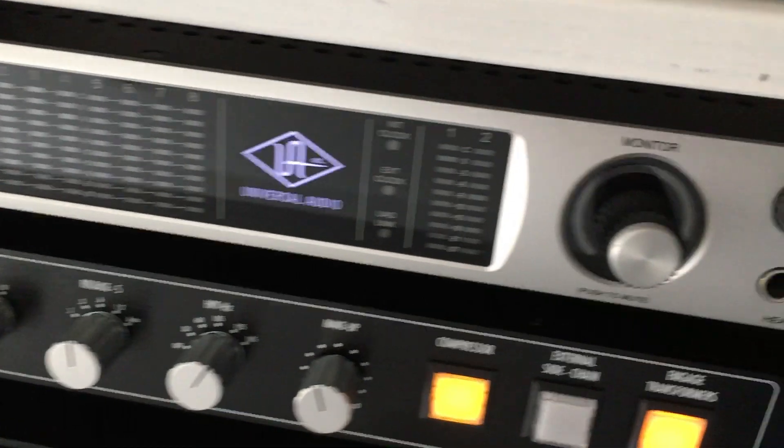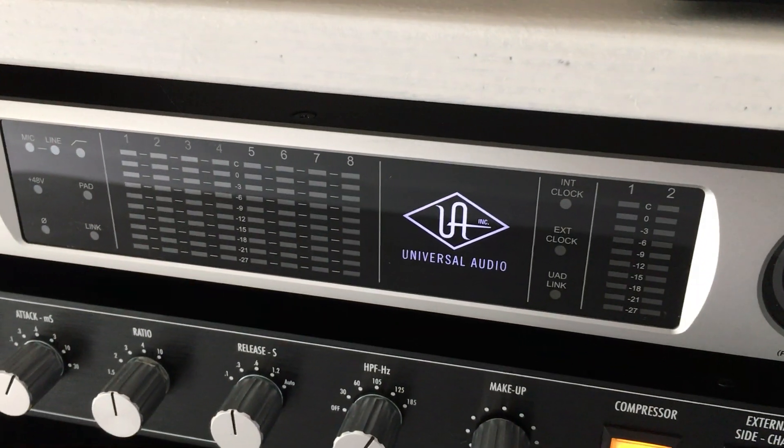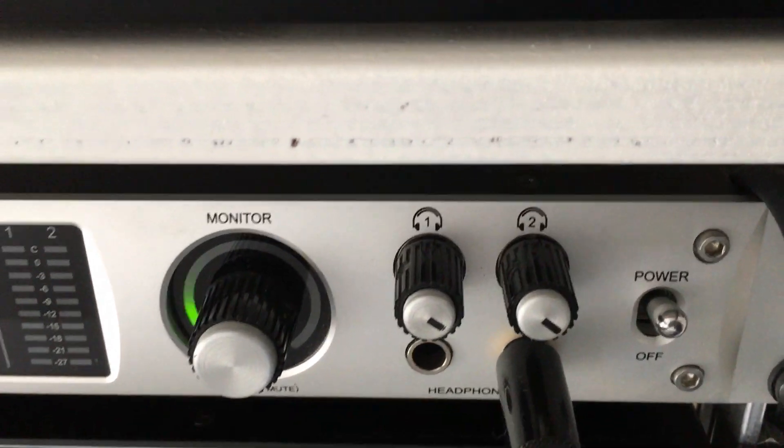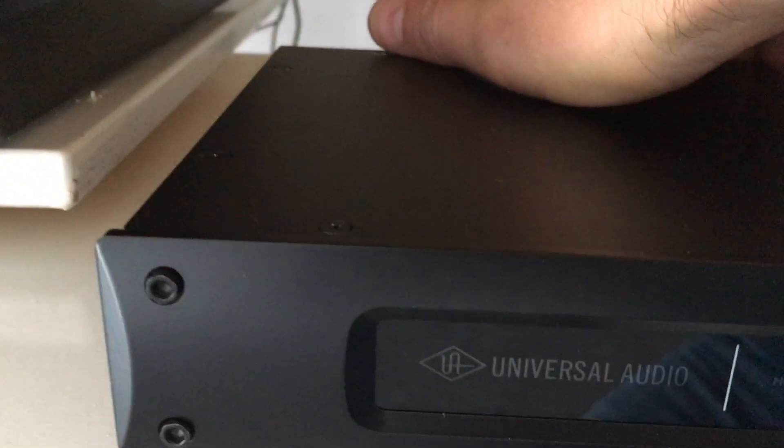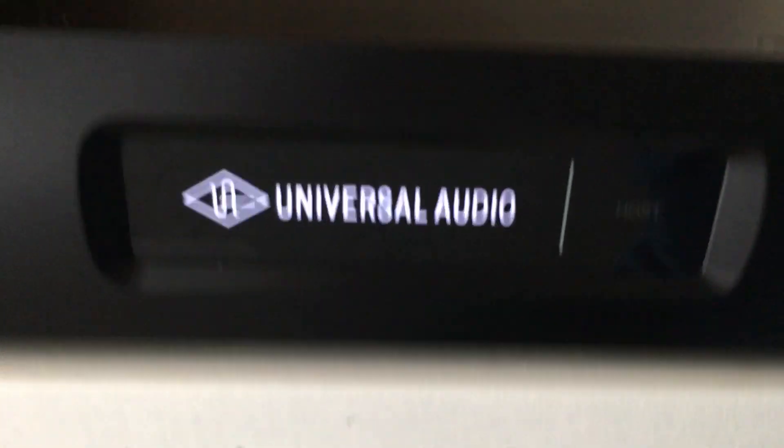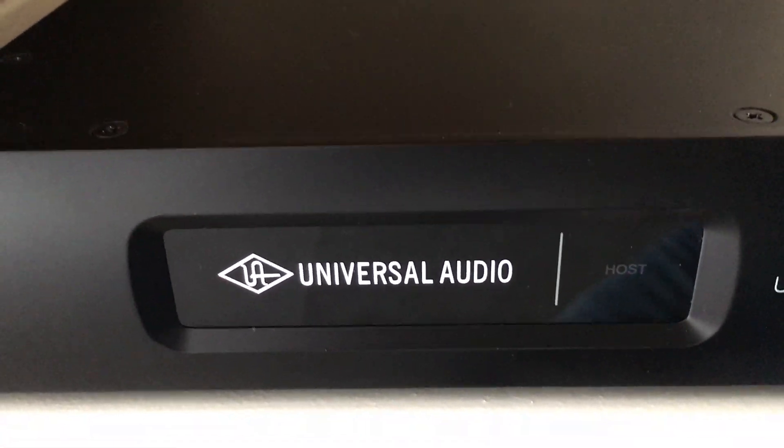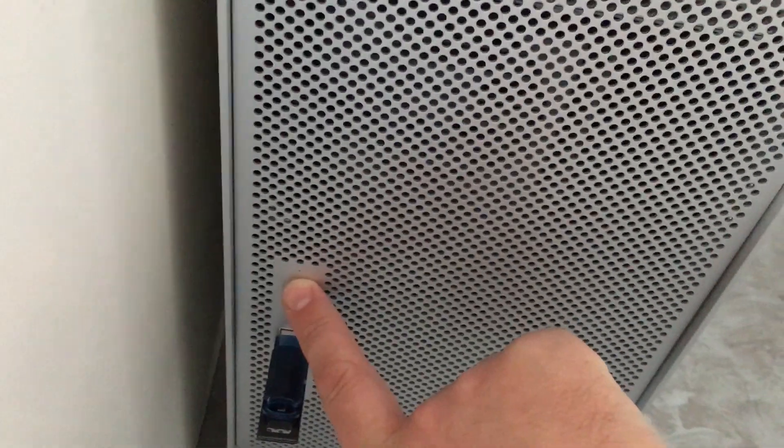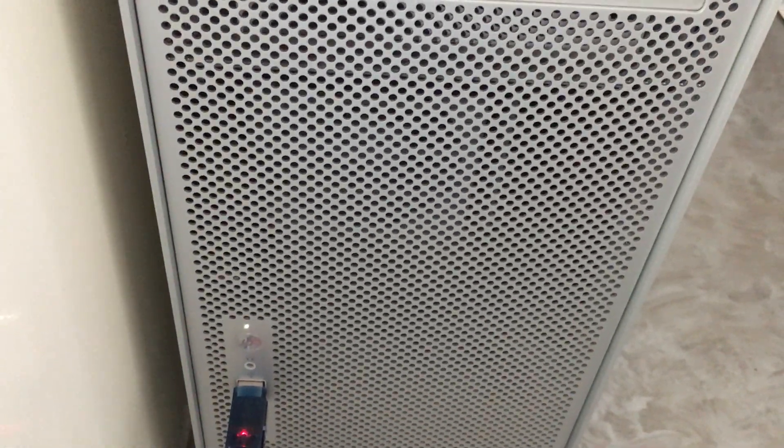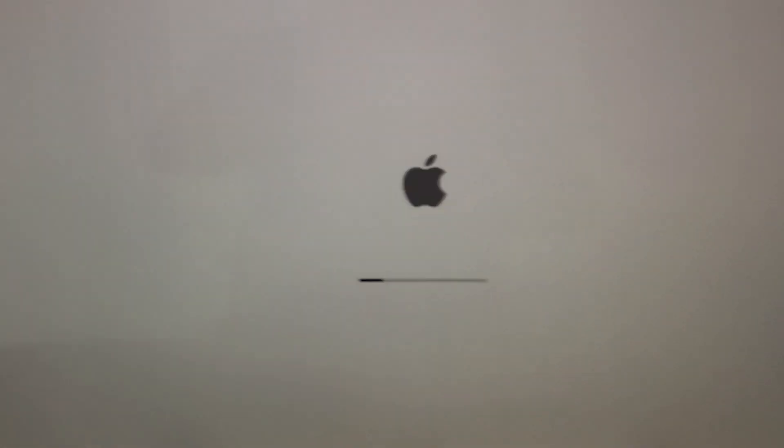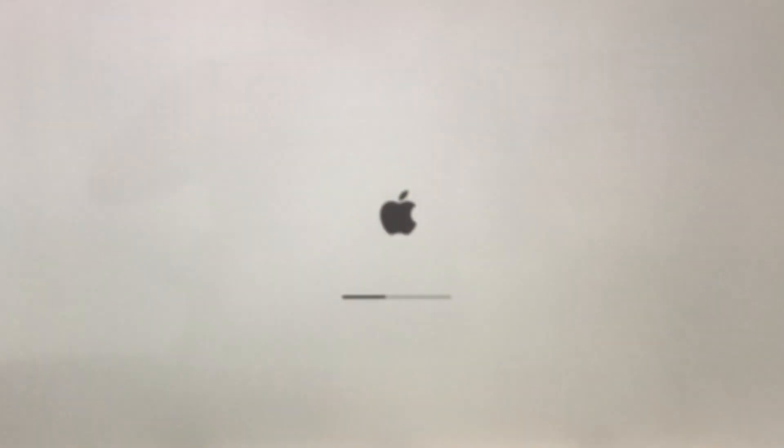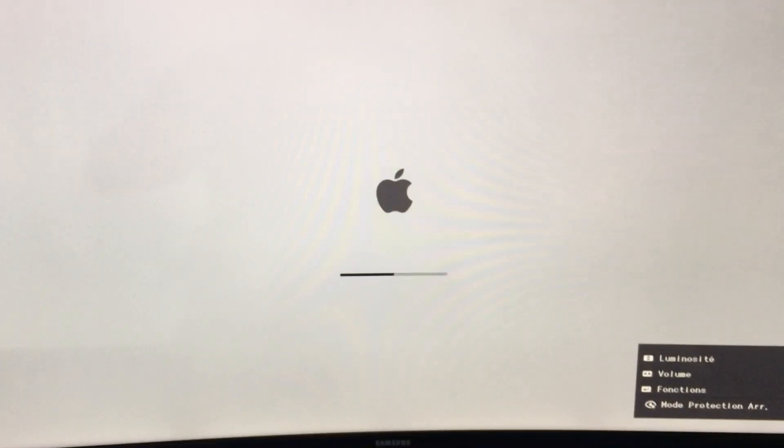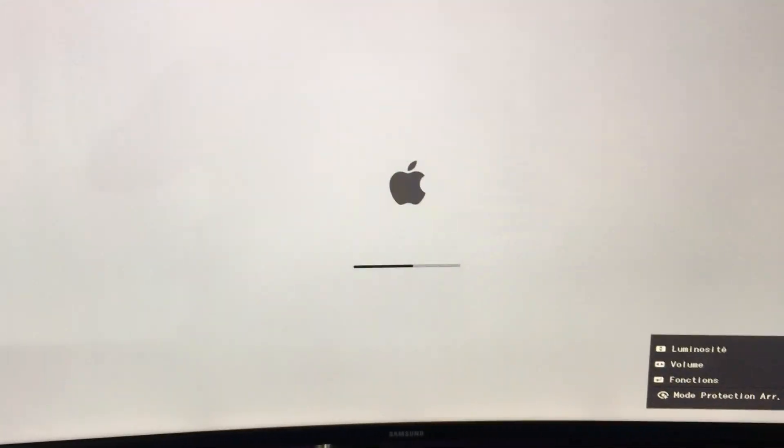So I turn on the Apollo, and I turn on the Quad DSP. Now we can start the computer. I'm running Mojave and RX 580 with boot screen.